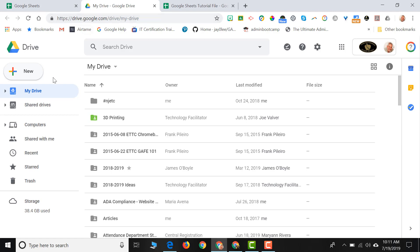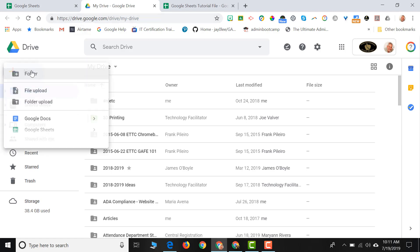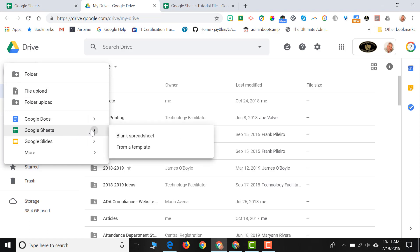So what you would do is click on the new button, go down to Google Sheets, click the arrow, and then click on blank spreadsheet.